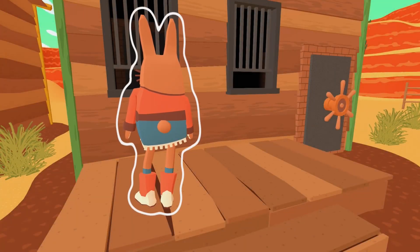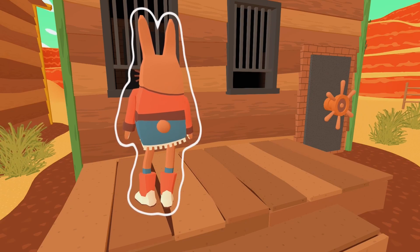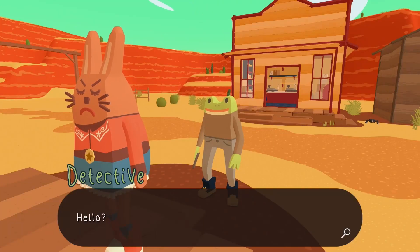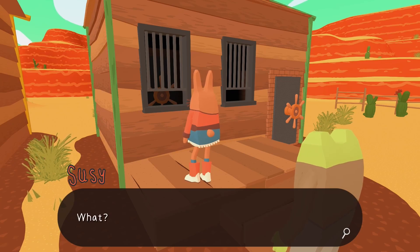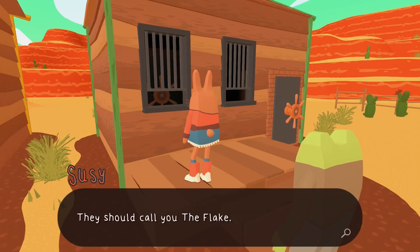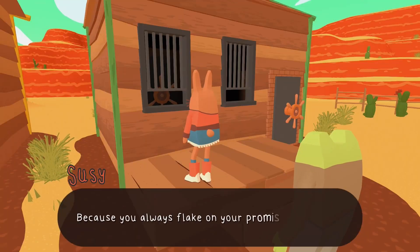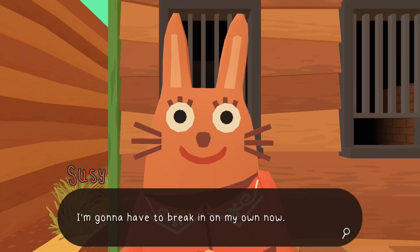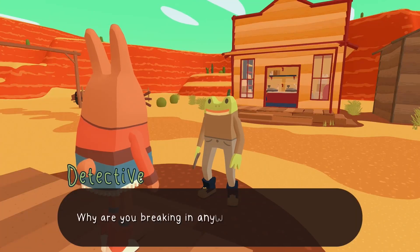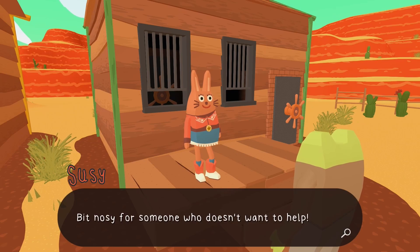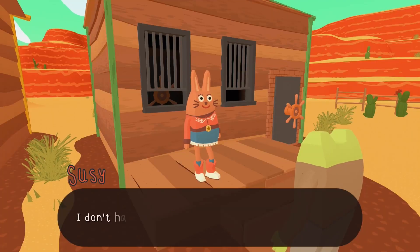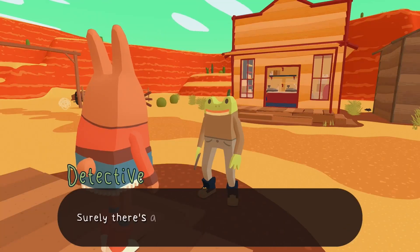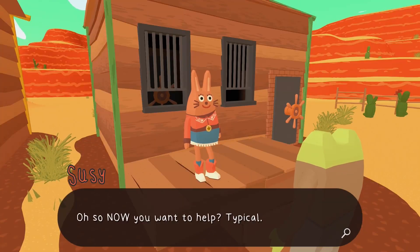She shunned us! Let's talk to her again. 'Excuse me Suzy Rabbit?' She does not want to talk. 'What is it?' 'I'm the detective.' 'Yeah, they should call you The Flake because you always flake on your promises.' 'I'm gonna have to break in on my own now.' 'I don't think that's a good idea.' 'Why are you breaking in anyway?' 'I don't have any ID so I can't get into my vault.' 'So you only want to steal things that belong to you?'